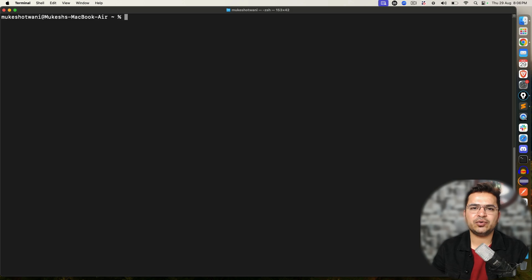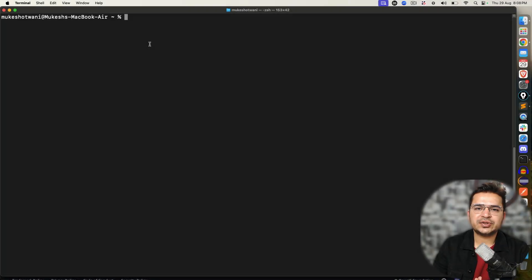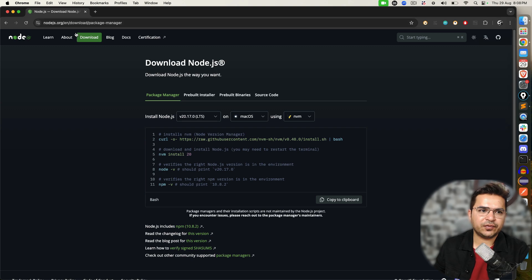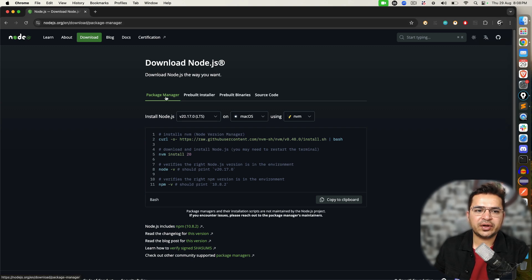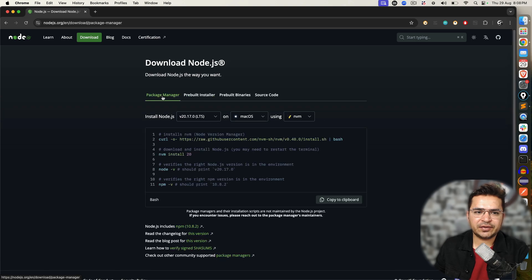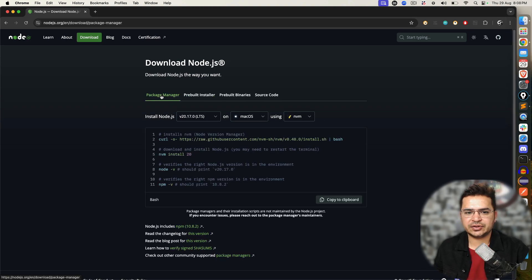Now let's say I need to uninstall completely — so there are two different options. Option number one is using the brew command. When it comes to Node.js, the two options to install are: if you go to the official website node.js.org and go to downloads, the first option is using a package manager and the second option is using the pre-built installer.